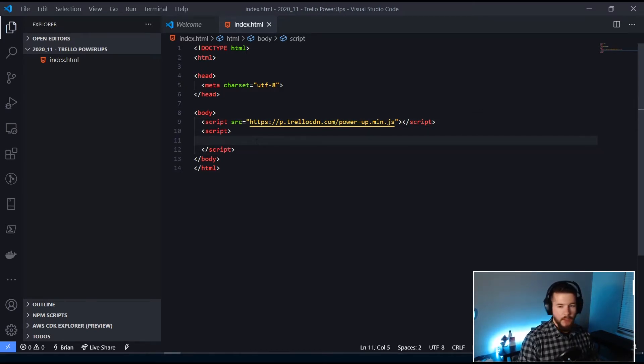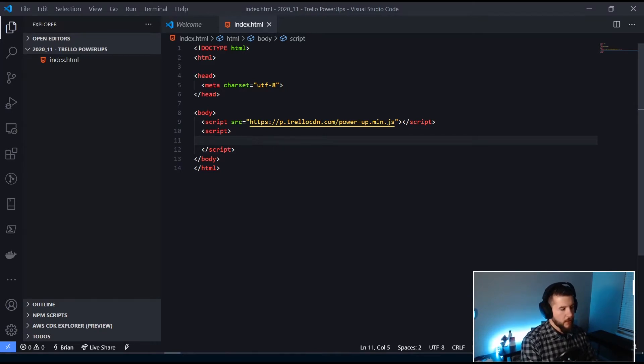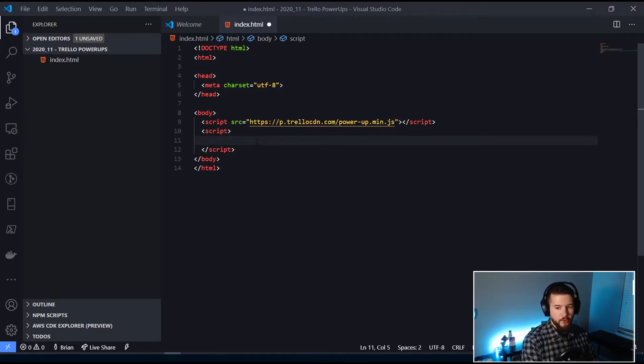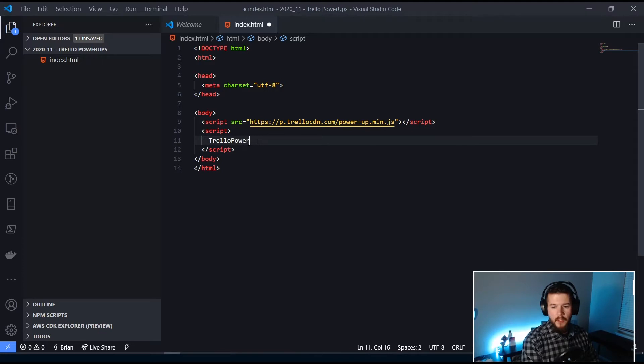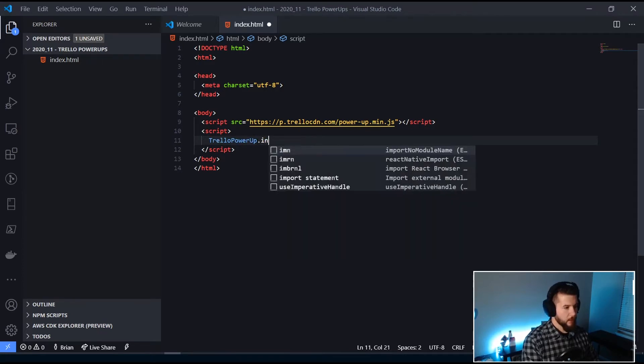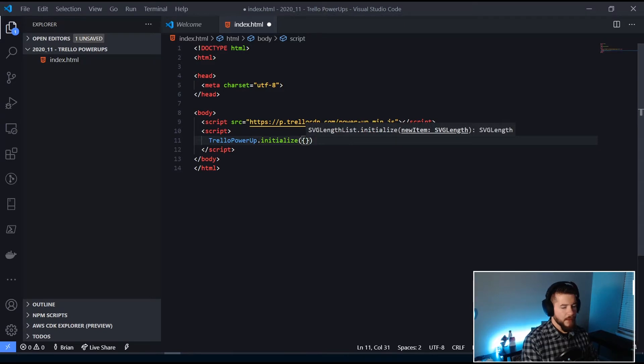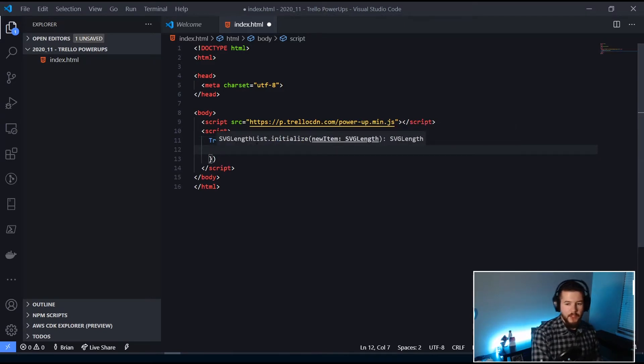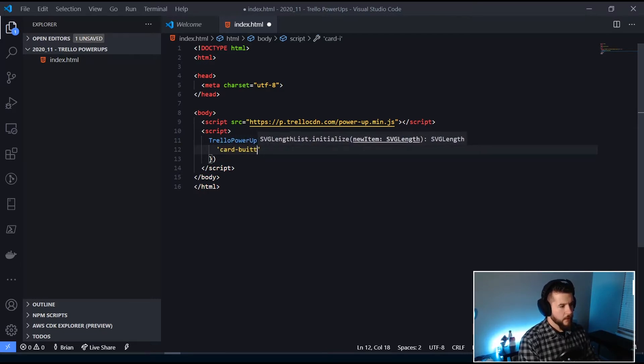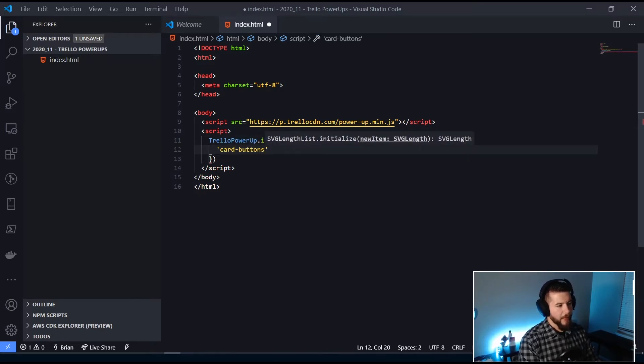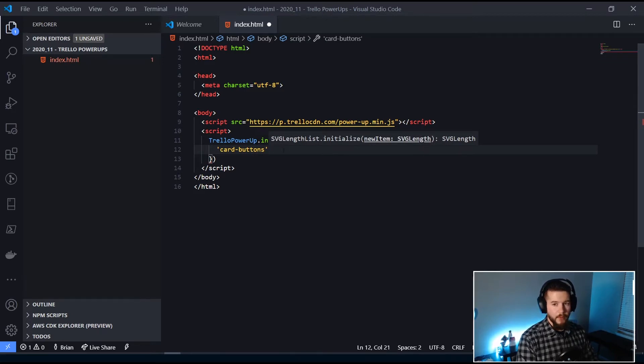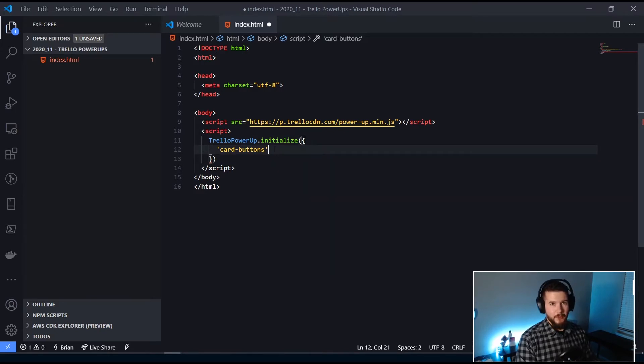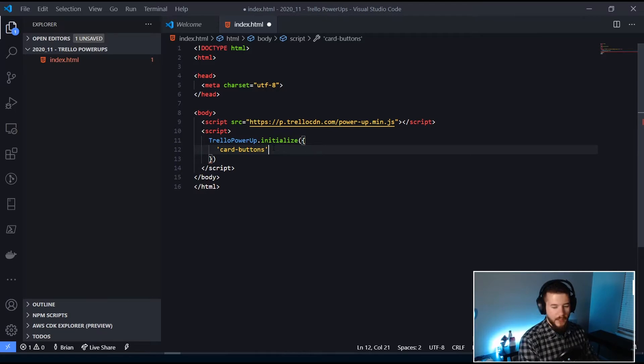So, carrying on, we do need to write some code here. Once the script is imported, there's a global object called Trello Power-up. So let's pop that in here. Power-up, up is capitalized. And then we're going to initialize this. And then that accepts an object in here. And now I'm going to enter in card buttons here. So these inside of a Trello Power-up are called capabilities.